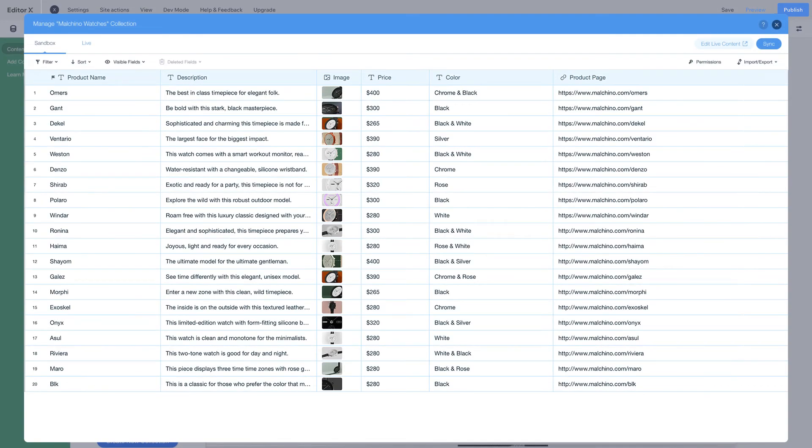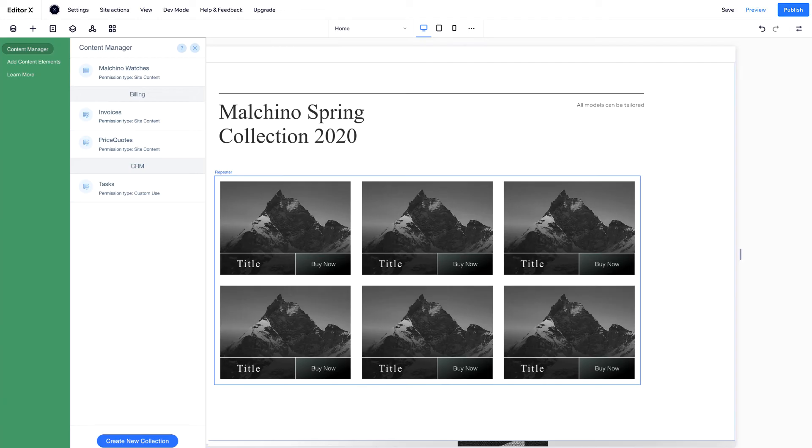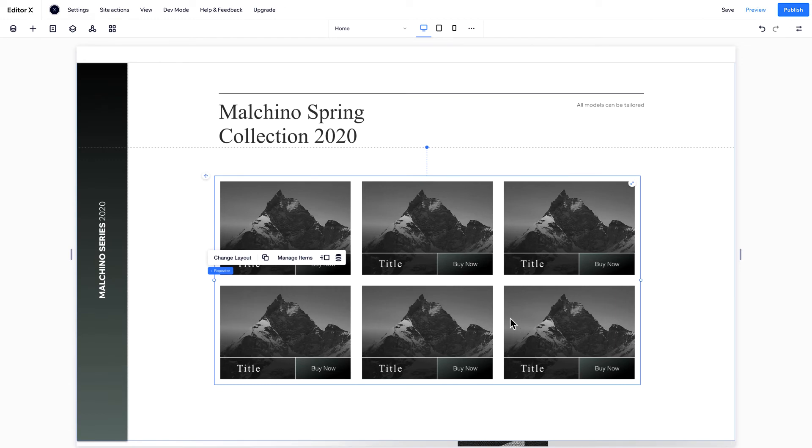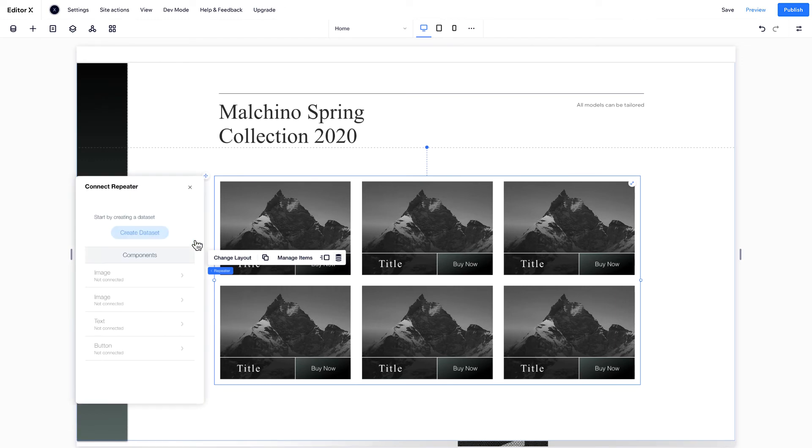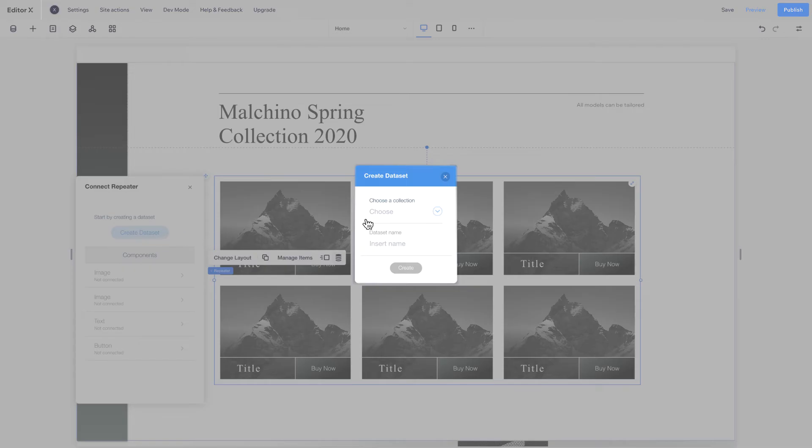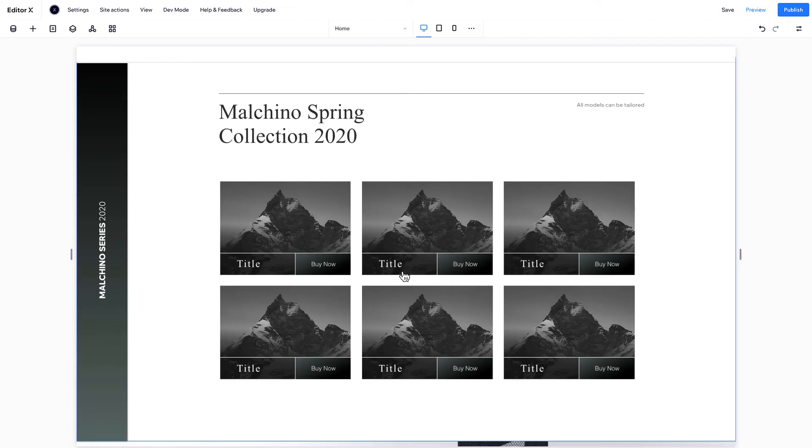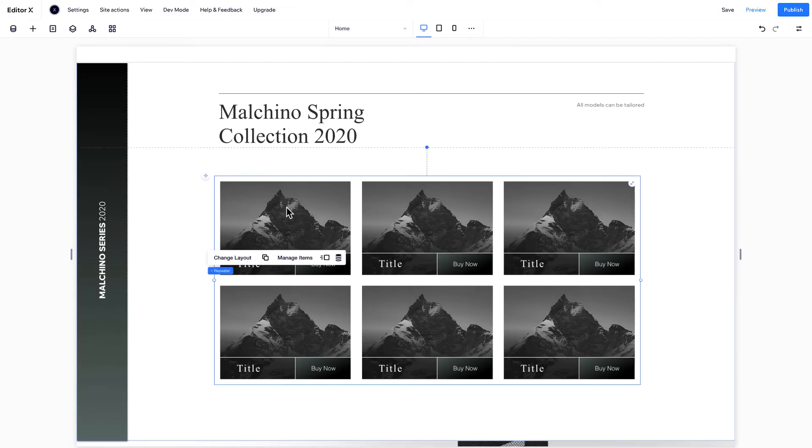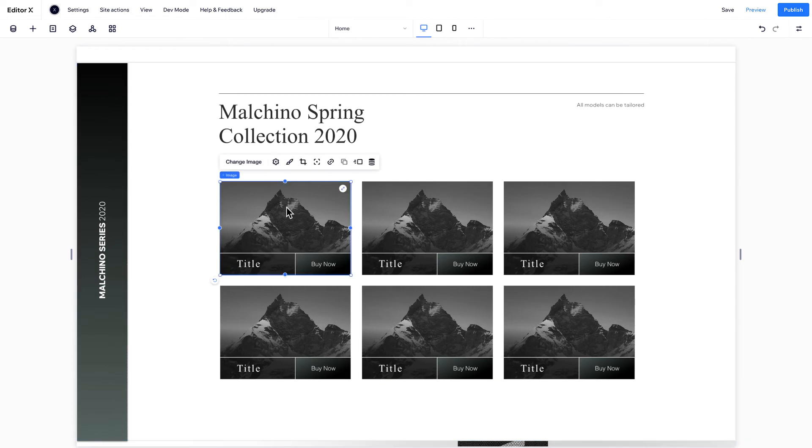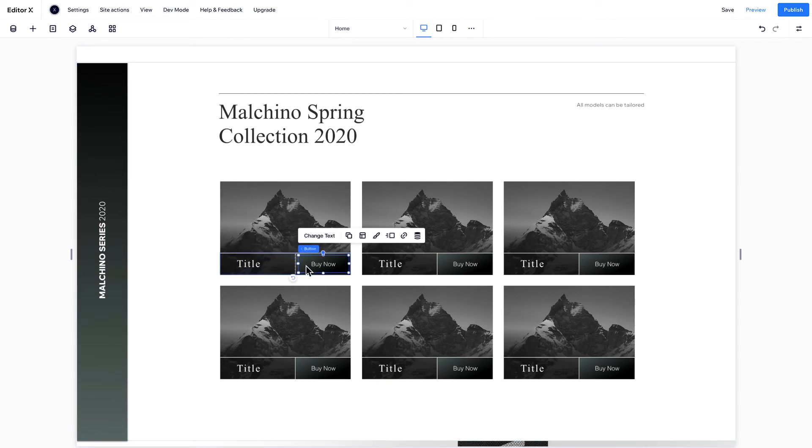After you fill in all the fields, use a dataset to connect this collection to your repeater. Choose the collection you want and click Create. To display content from your collection on the repeater, you'll need to connect each component of the repeater with the relevant field in your collection.